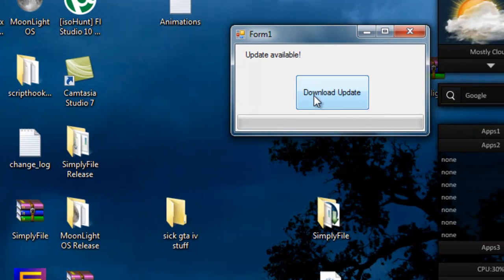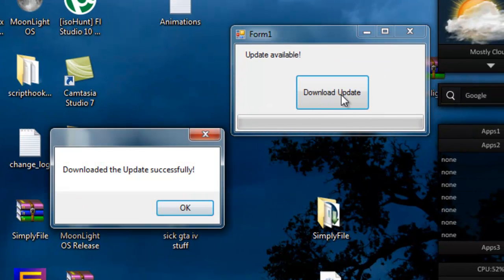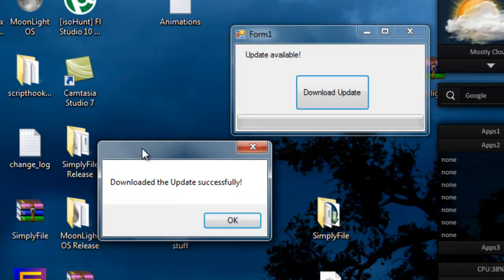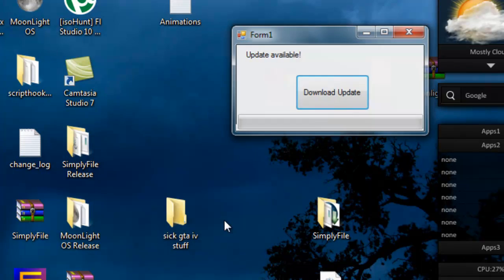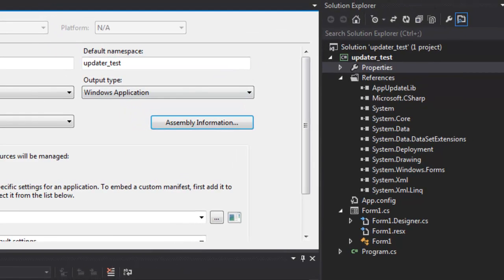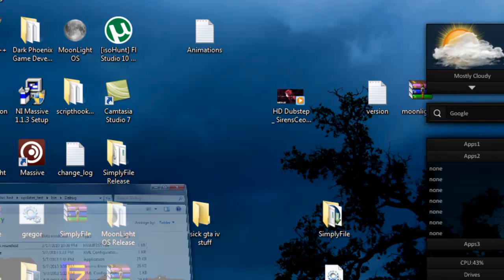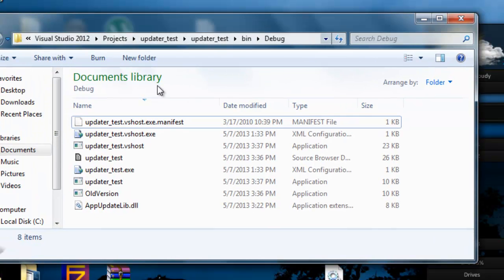So now you probably won't be able to see this because it has about seven kilobytes. Download update and you can't really see that download. Downloaded the update successfully, OK. Now it's going to quit and let's see here, it says old version.